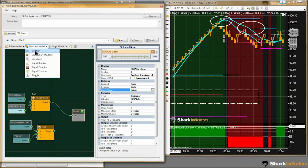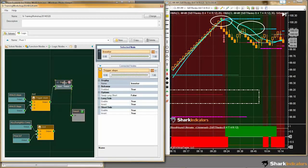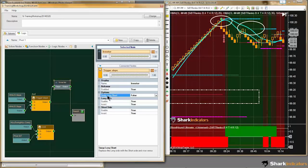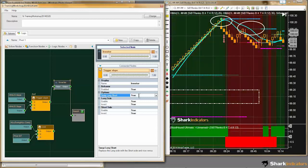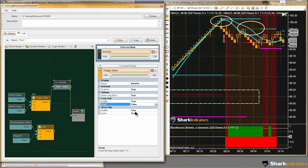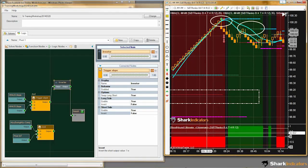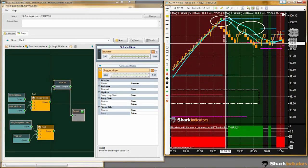To reverse the signal we can use the inverter — it does more than just invert, it can also be used to reverse the signal. It has an option called 'swap the long and short.' If we set this to true, swapping is basically a reversal. We'll set this to true and turn the inversion off for the long and the short. Now our signals have been swapped or reversed, so we're getting a short output here.